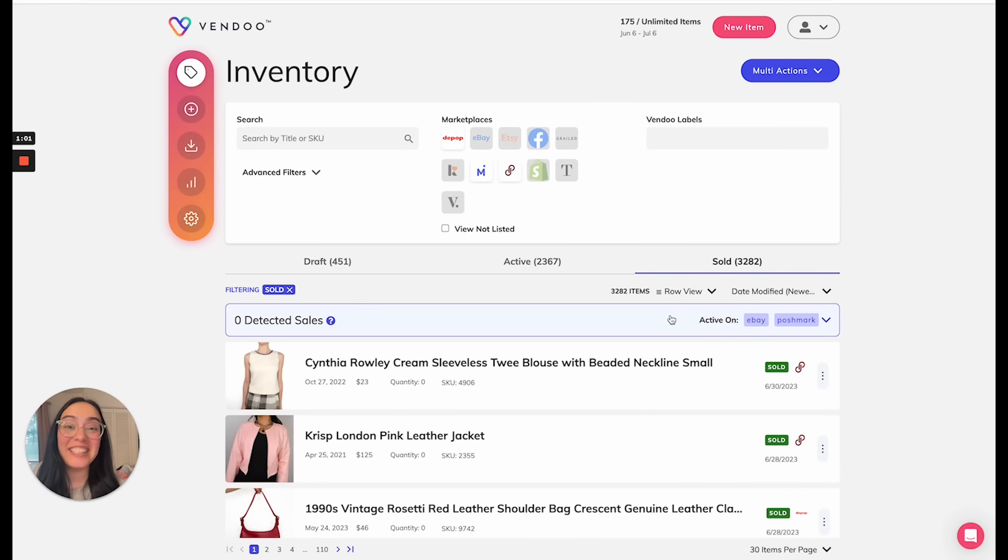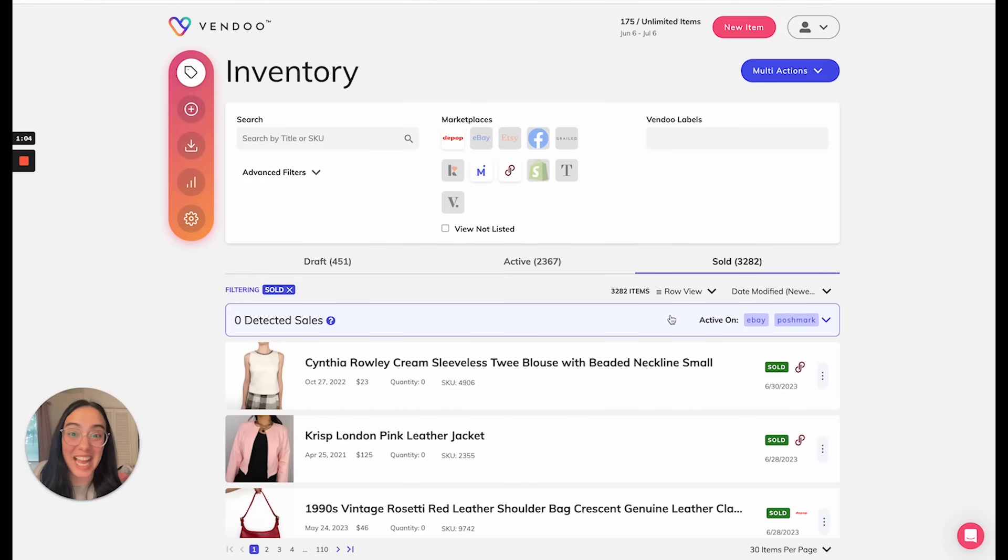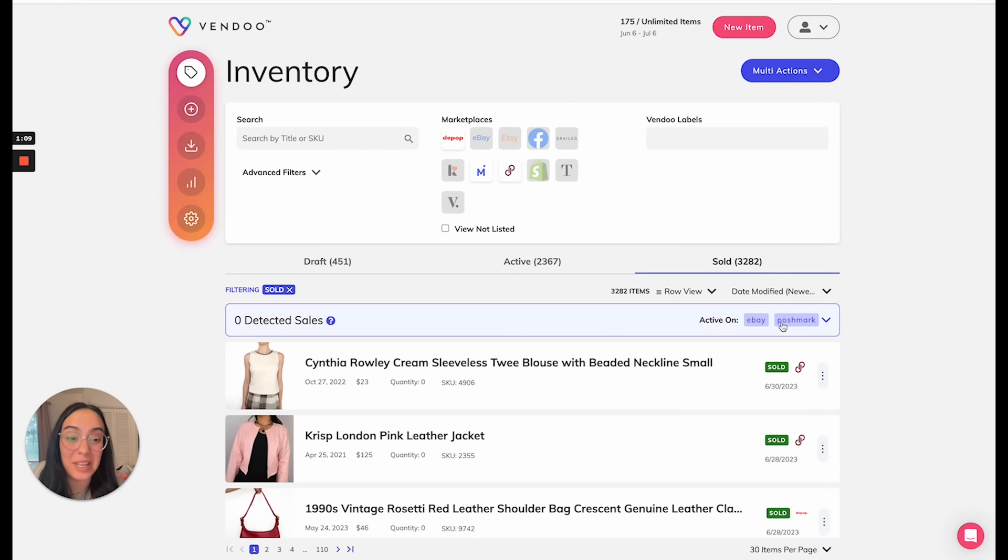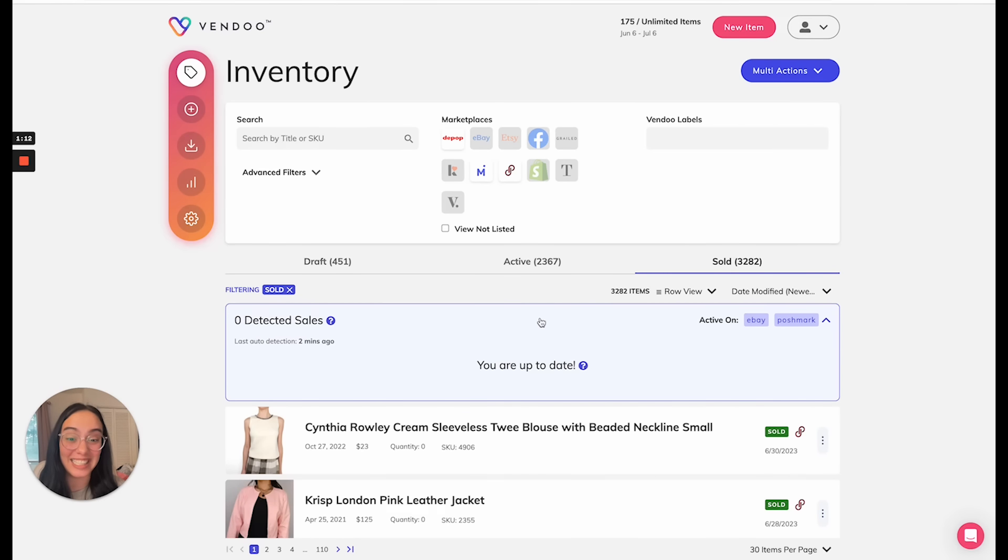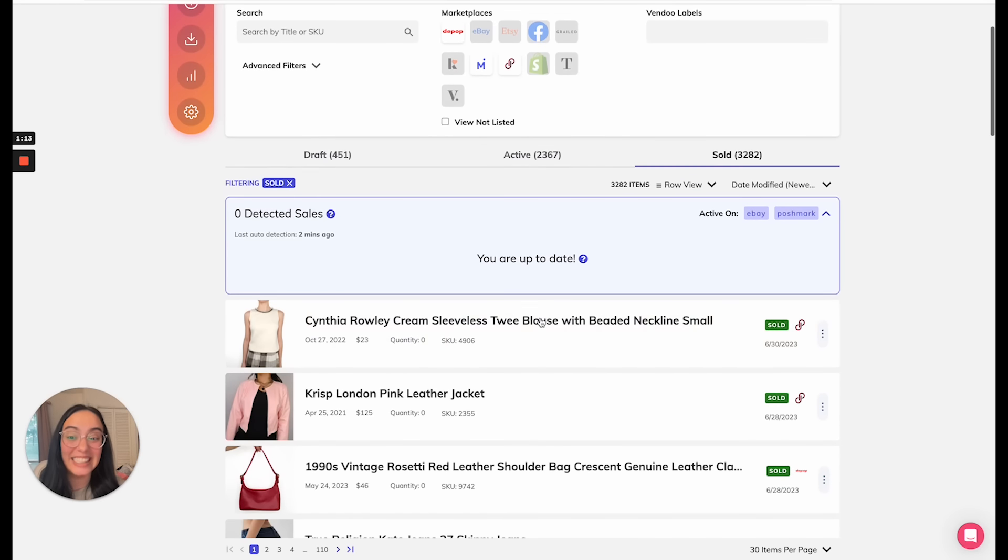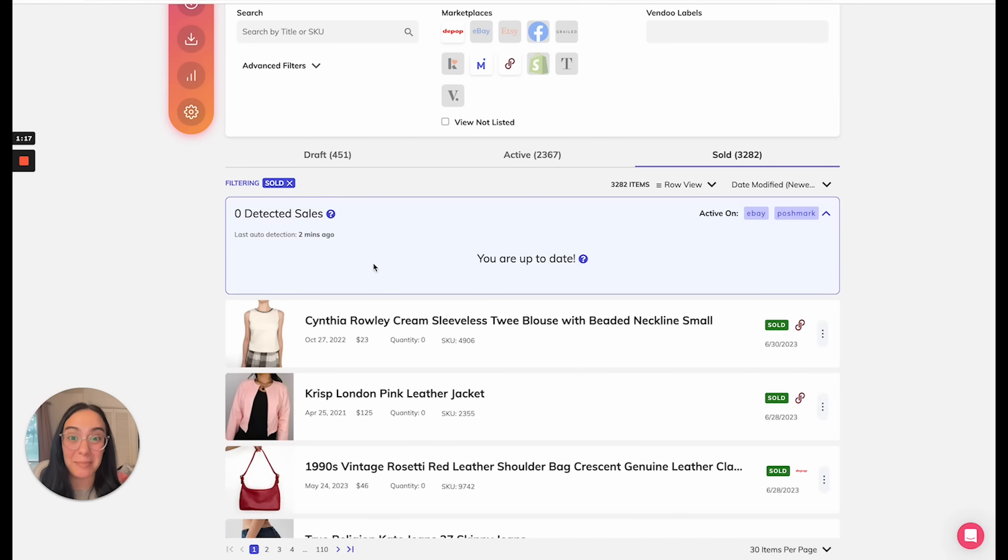In the sale detection dashboard, your sales that are detected will appear. Right now you can see that I have sale detection active on both eBay and Poshmark, but there are zero detected sales. My last sync was two minutes ago and I am up to date because I have not made any sales within the last two minutes.